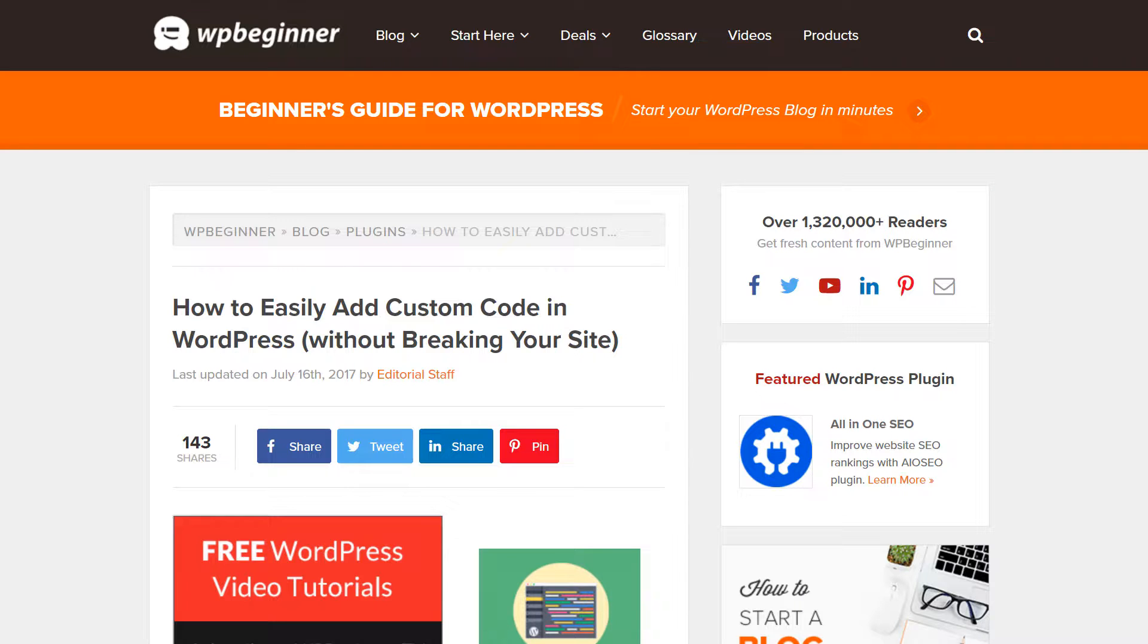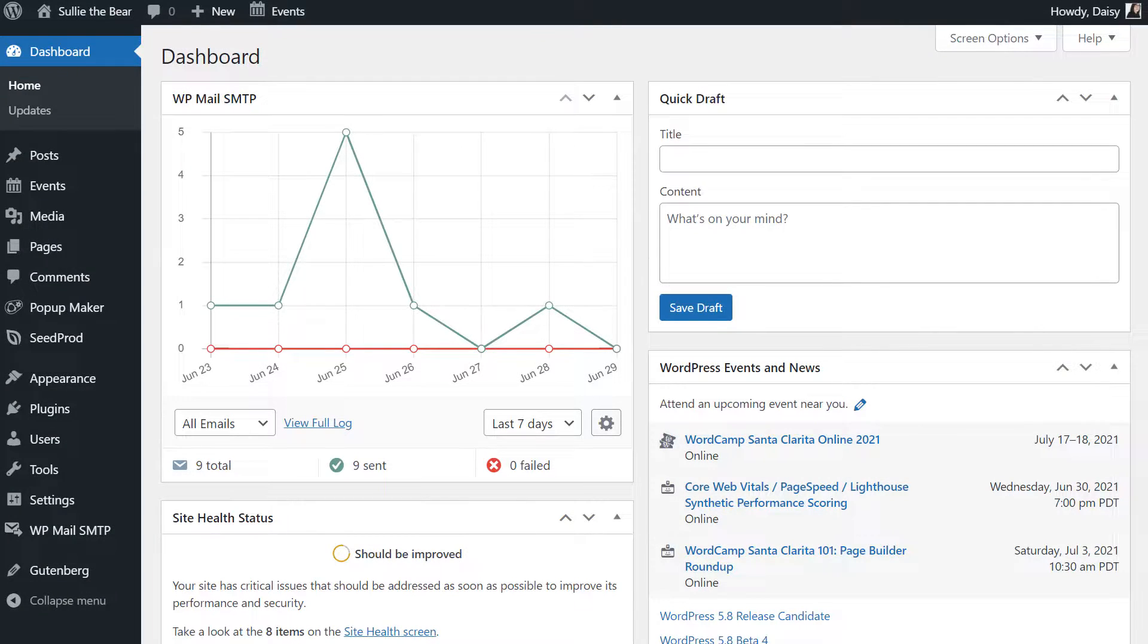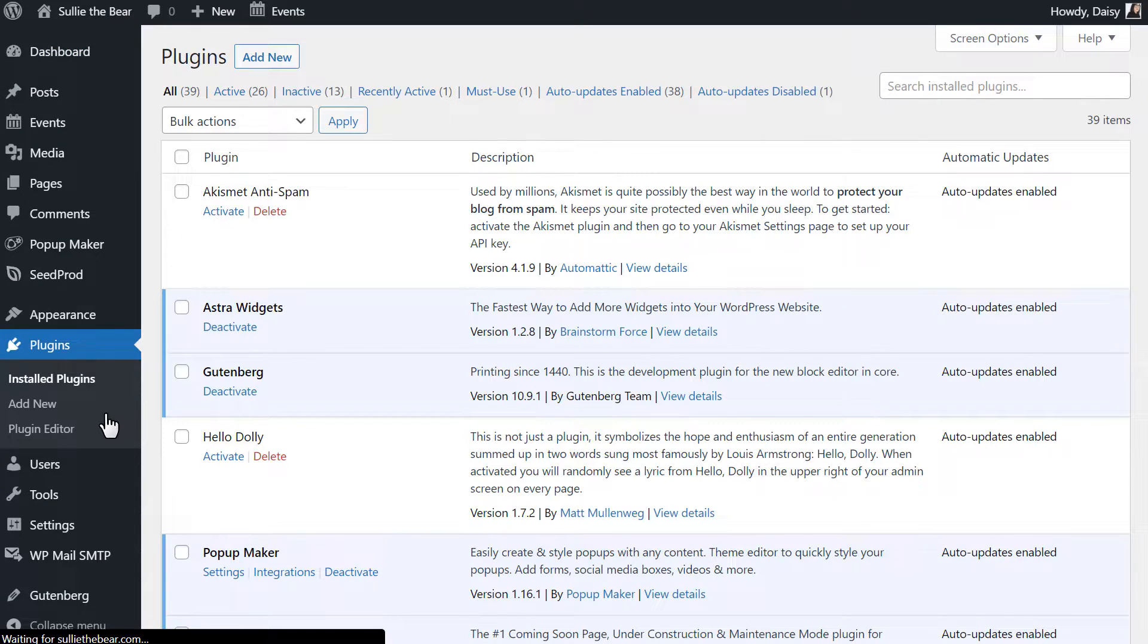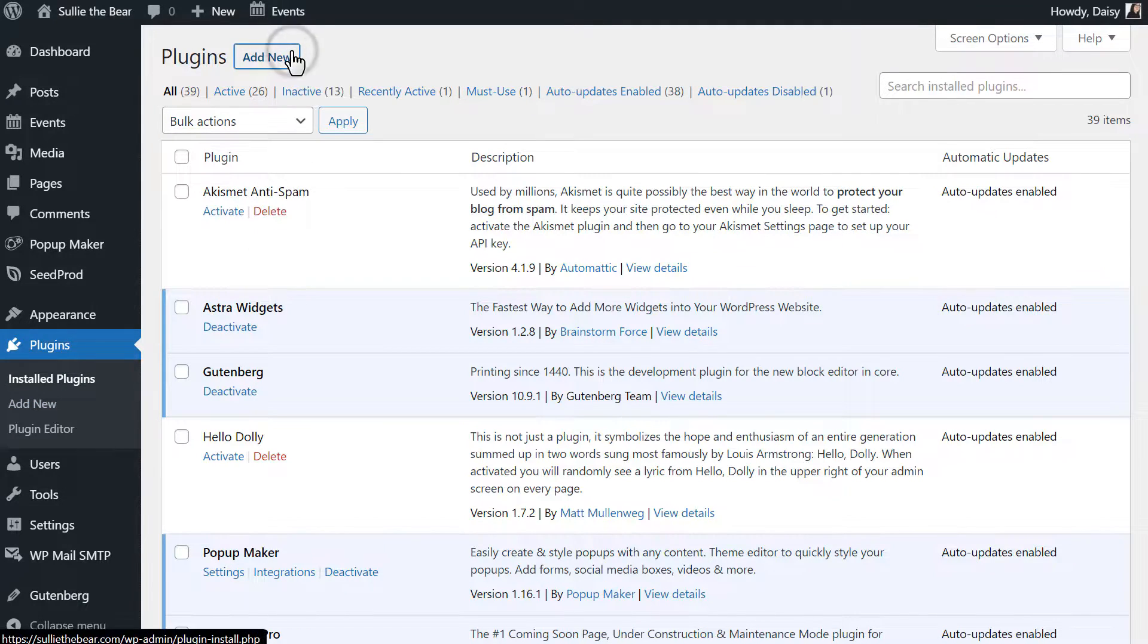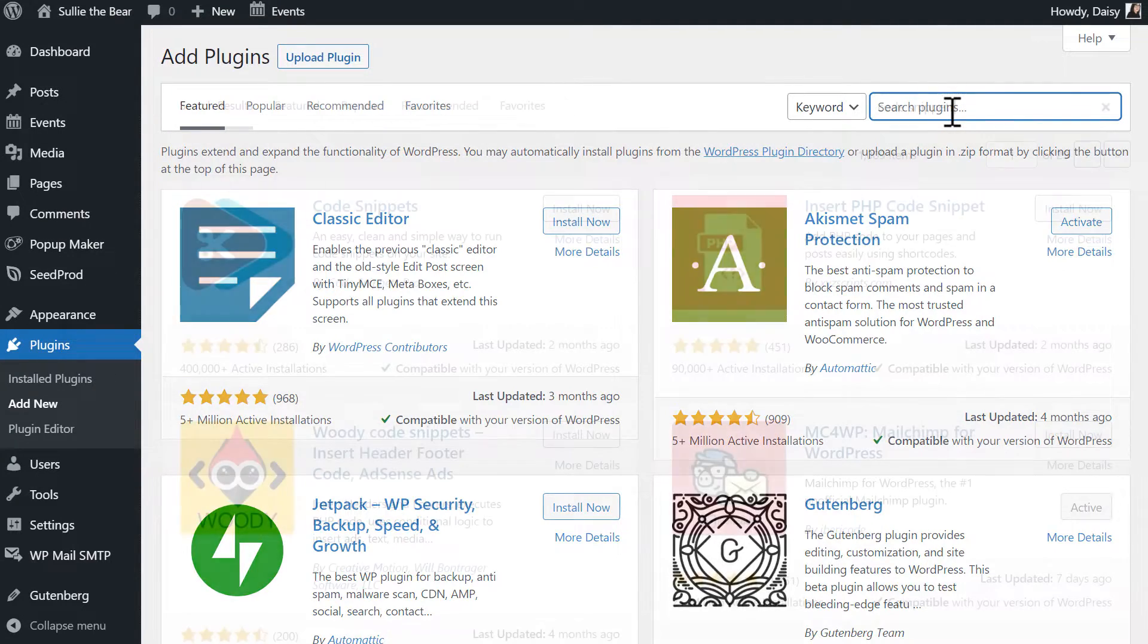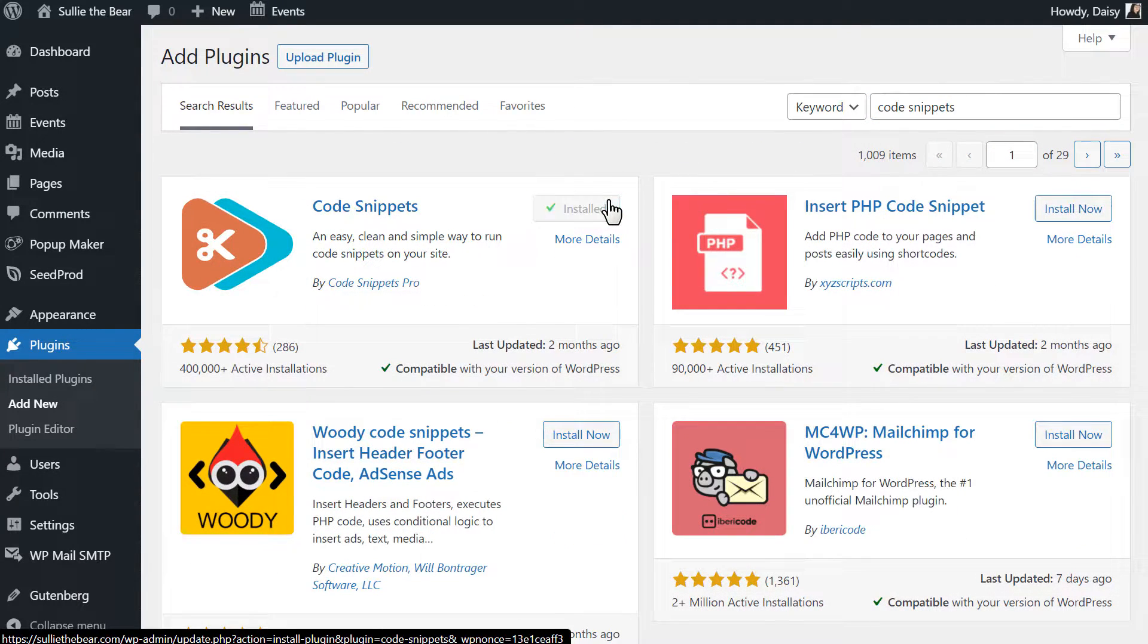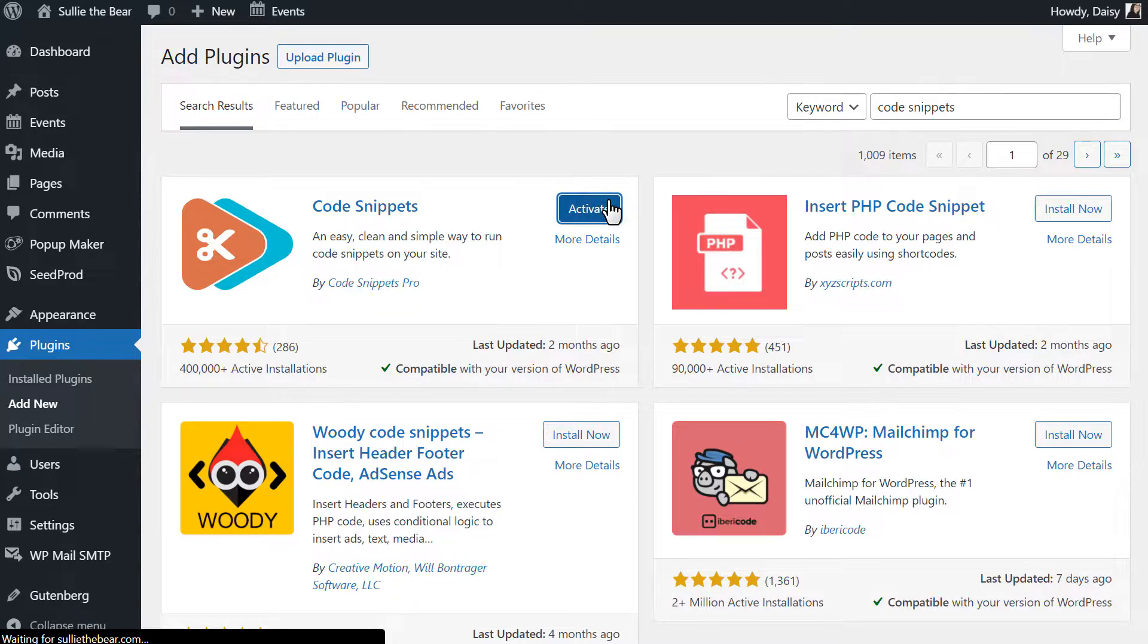Without further ado, let's dive right in. After logging into your WordPress site, we'll first go to the plugins page and install two plugins, WPForms and the Code Snippets plugin. Click on the Add New button and we'll first search for the Code Snippets plugin. Install and activate the plugin and when you're done, we'll install WPForms next.